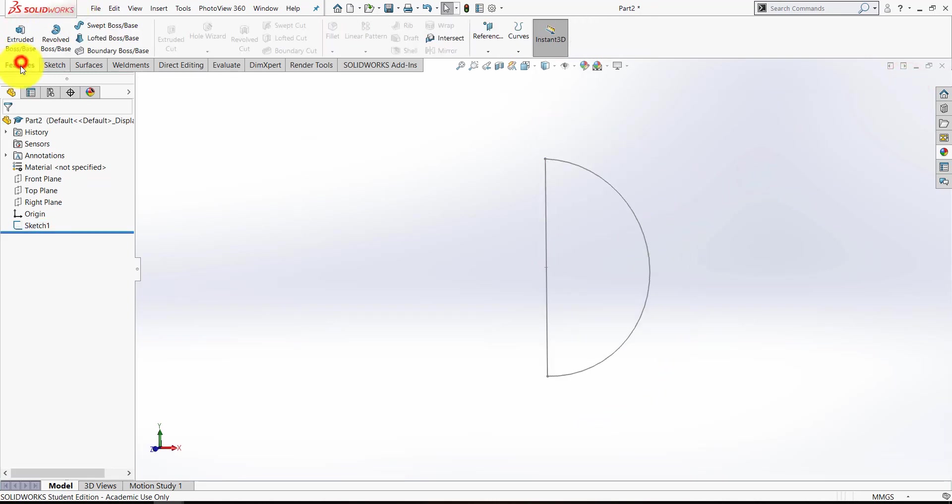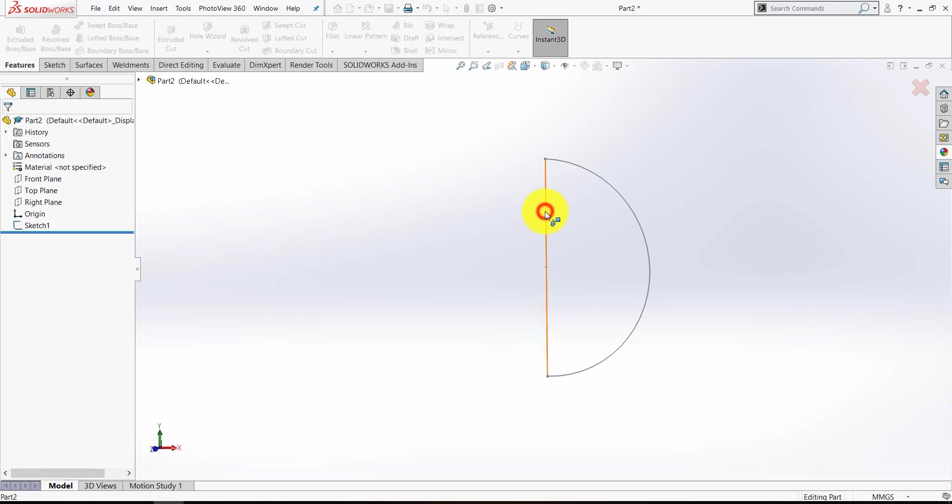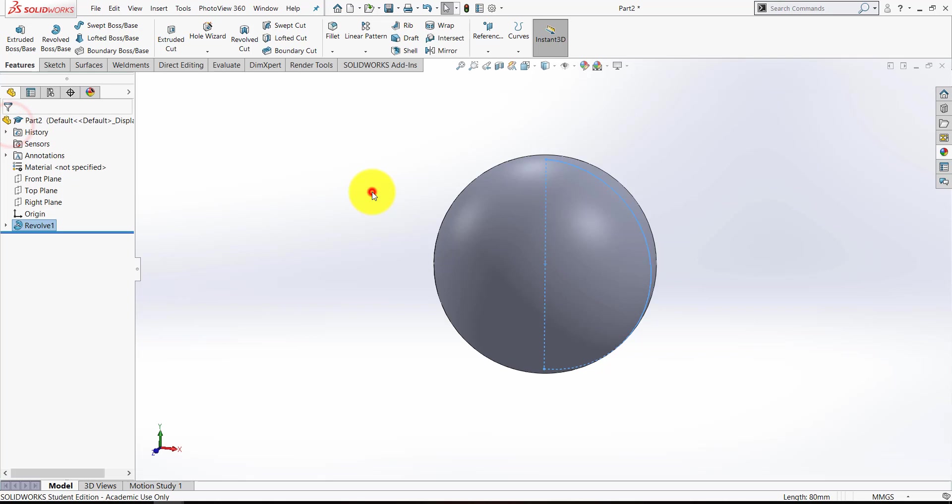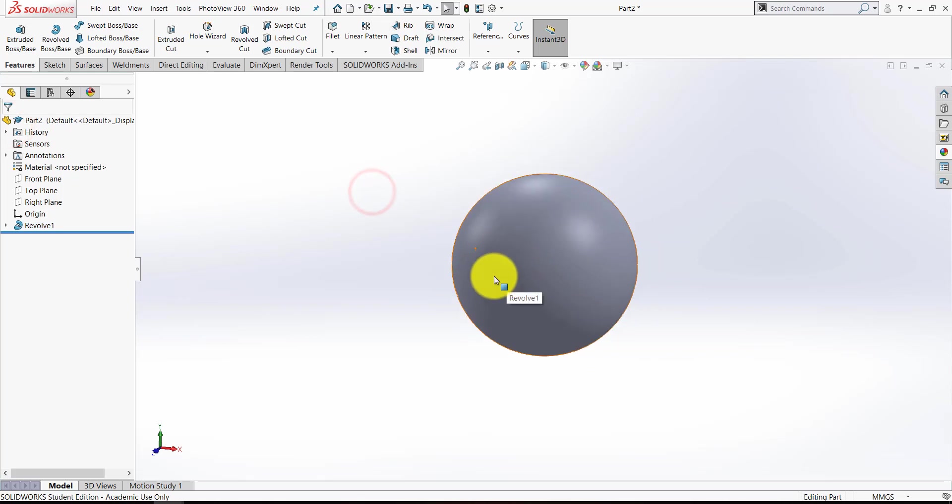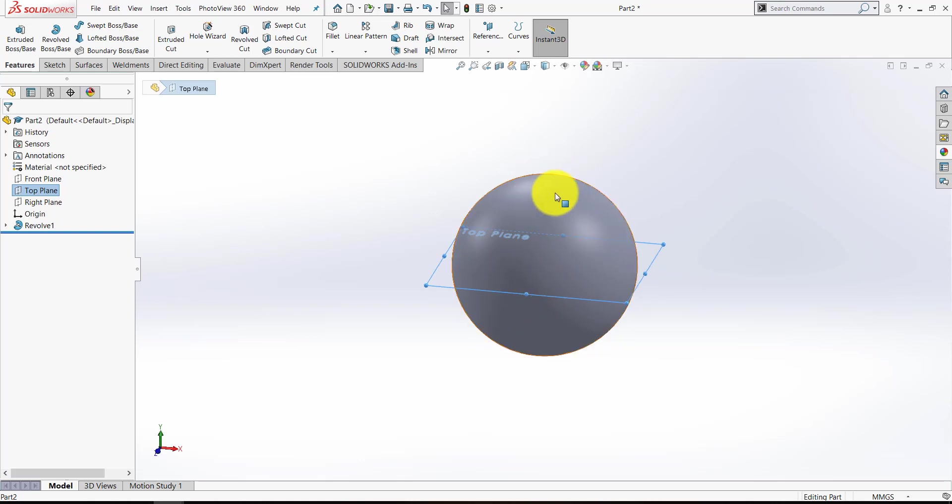Now we're going to go to Features, and then Revolved Boss Base, and select that vertical axis, revolving that semi-circle into a sphere. So there we've got the main shape of it. If I select the top plane, you can see the top plane perfectly bisects it. If it doesn't, it simply means you haven't drawn your semi-circle centered at the origin.